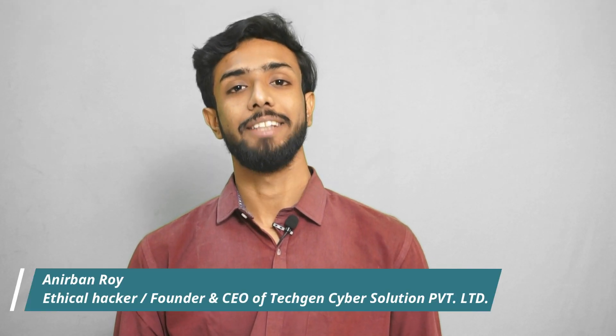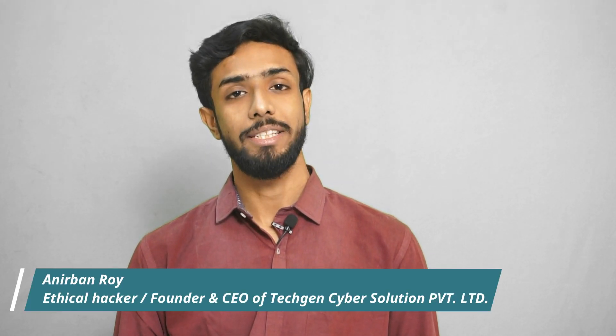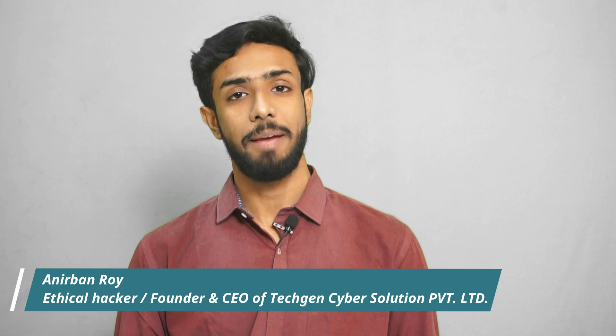I'm Anibin Roy, an ethical hacker and the founder and CEO of TechGen Cyber Solution private limited. So guys, let's get started.